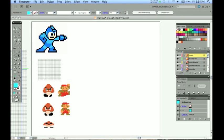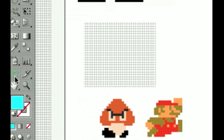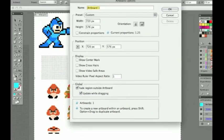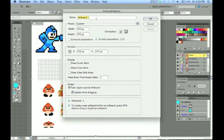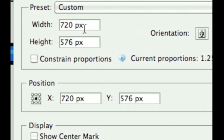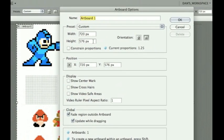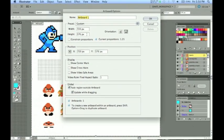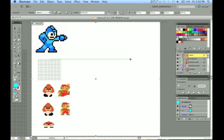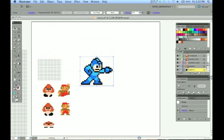I went ahead and set my artboard in a 4:3 aspect ratio that is similar to the old style televisions that we typically play these games on. Here is my dimensions I put in. You can do this if you want, 720 pixels by 576 pixels for my height. You do not need to do that. If you are planning on exporting this to an animation, you might want to go ahead and set this to the correct size right now.